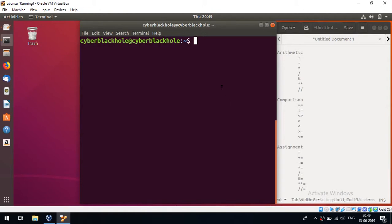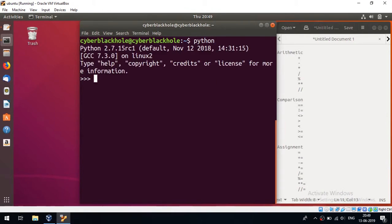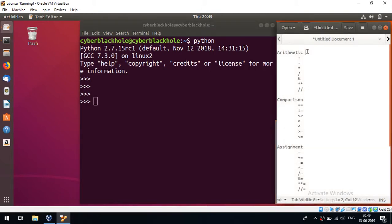Hi, I am going to talk about Python operators. I am going to talk about the interpreter. I am going to talk about Python.